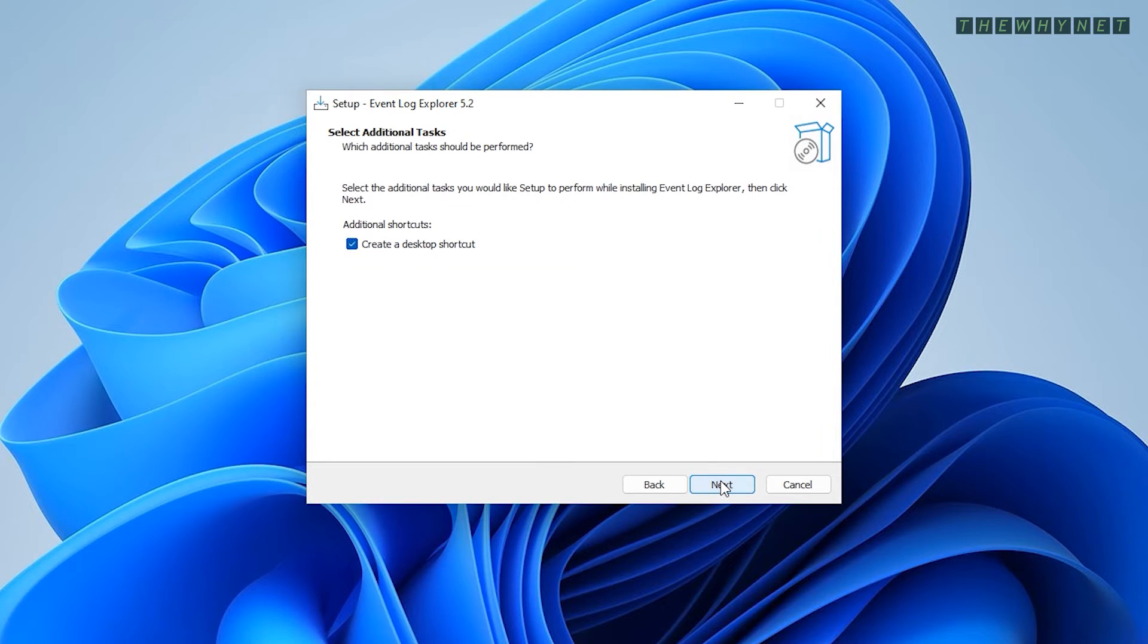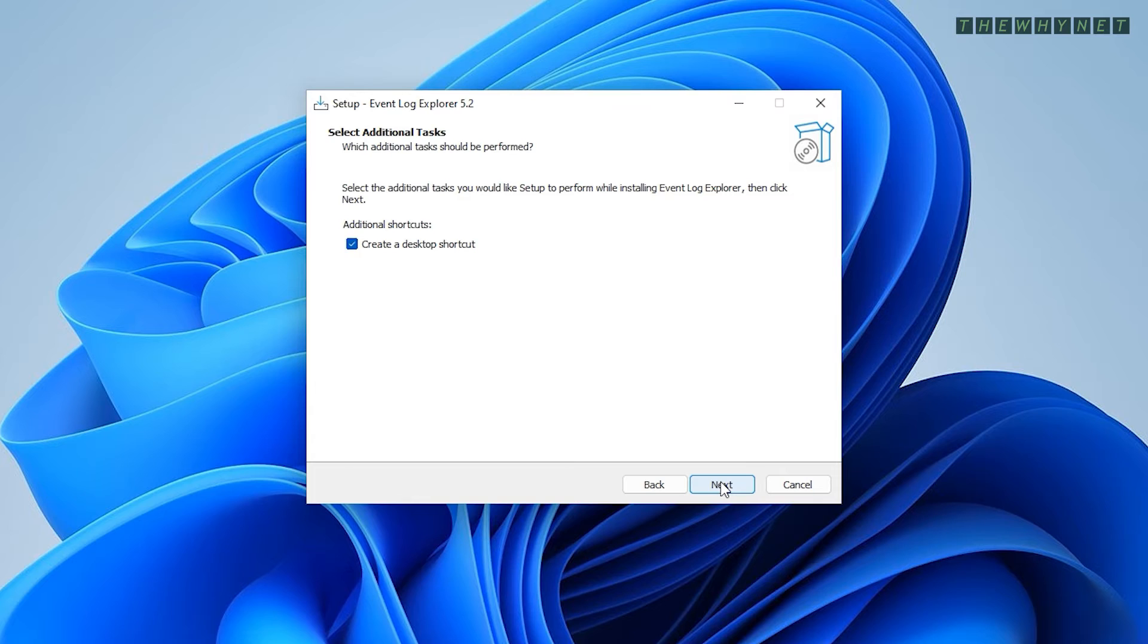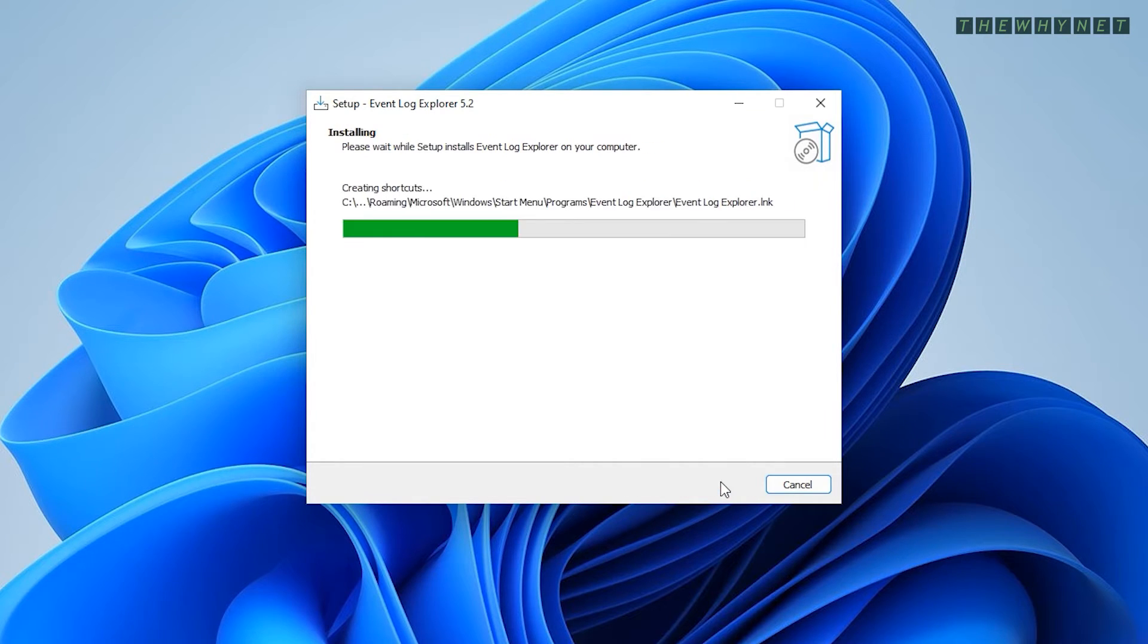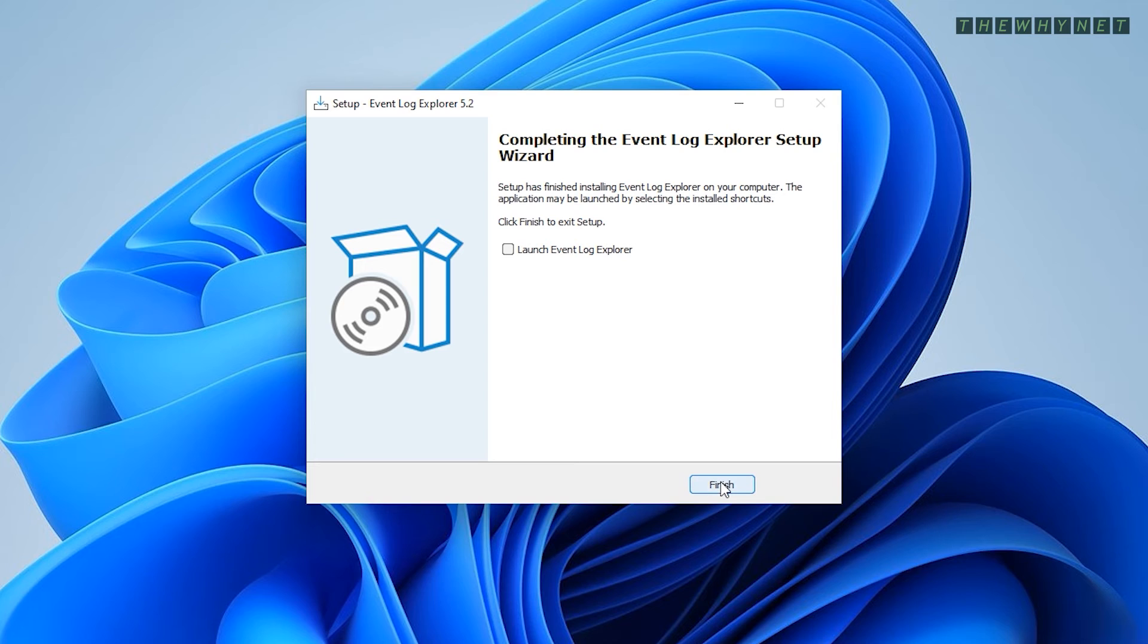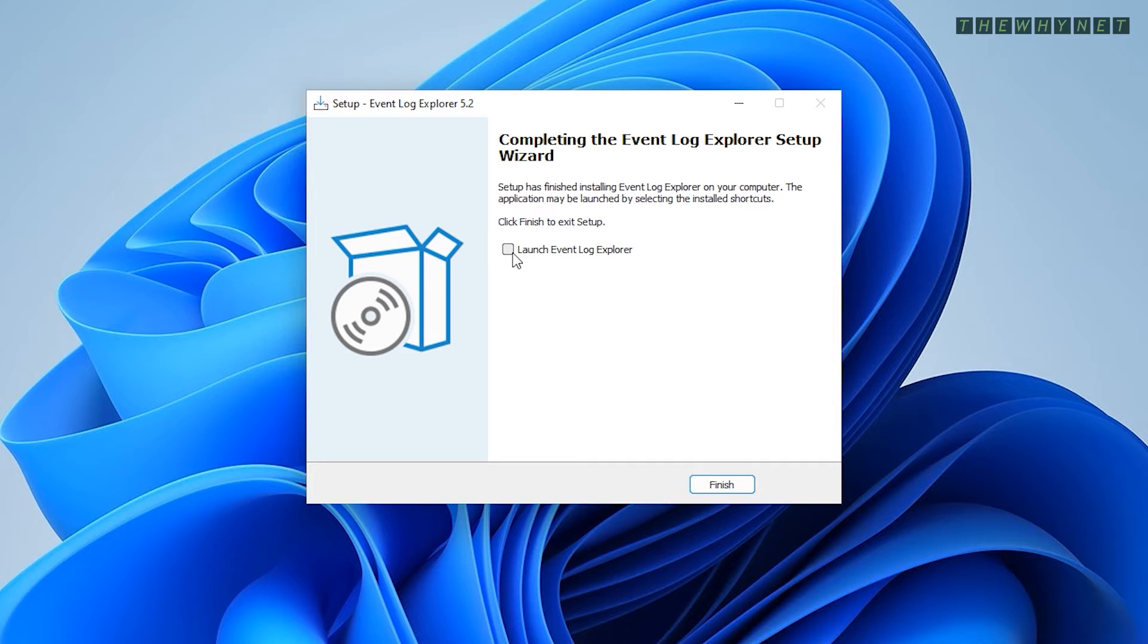This will create a shortcut on your desktop. Click Next to proceed. Nothing to see here. Click Install to finally initiate the actual installation process. Choose to launch the application from here or from your desktop and click Finish.